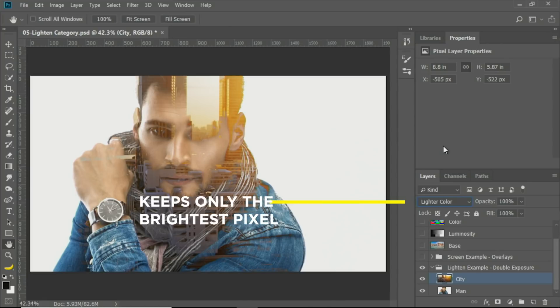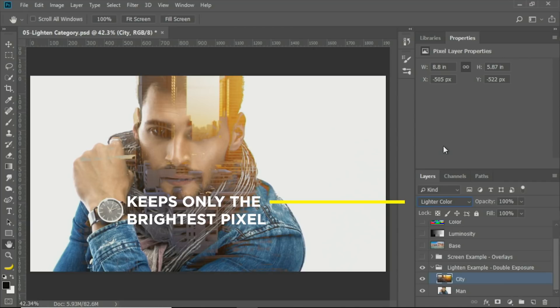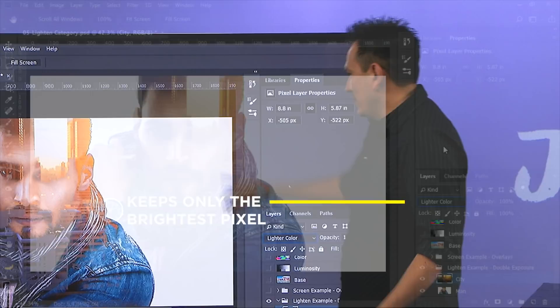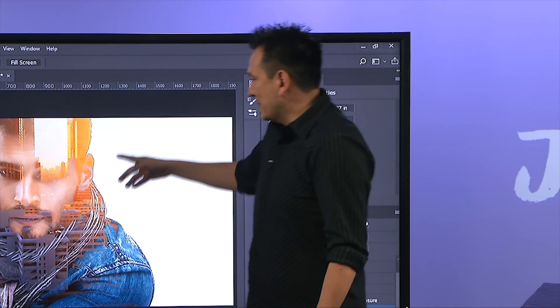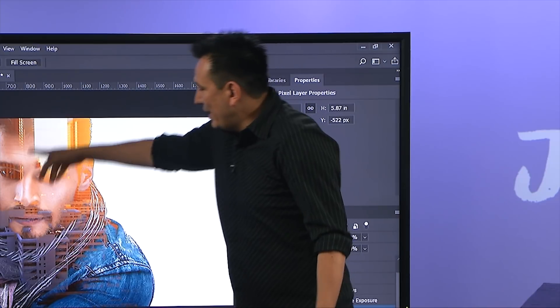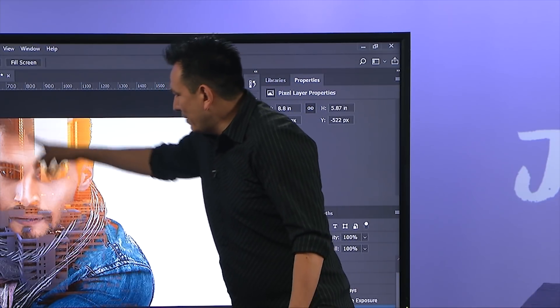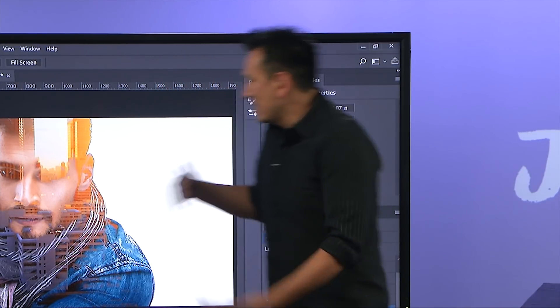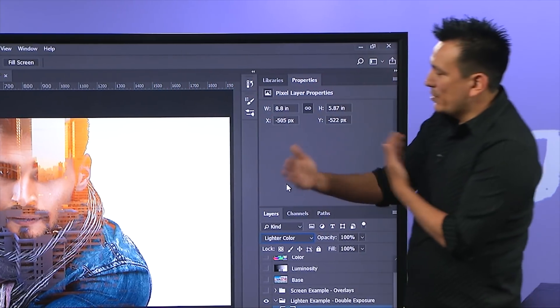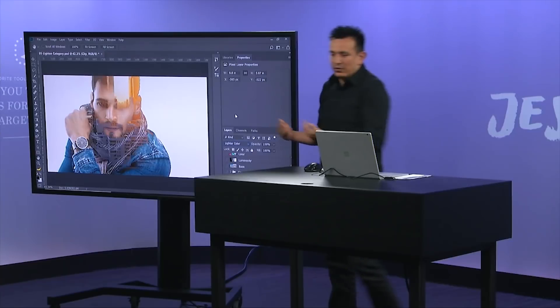If you recall, the lighter color keeps the lightest pixel of the two. So since the background is white, nothing is brighter than white, so the background is kept. And then, you get this double exposure effect on his face, depending on which pixel is brighter or darker.